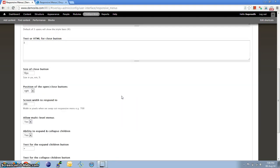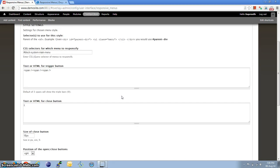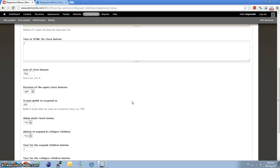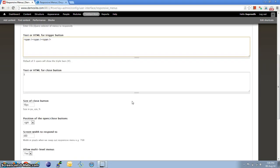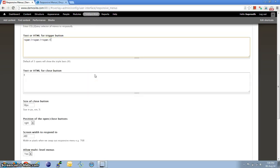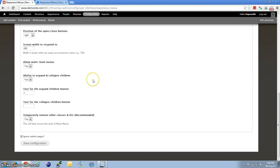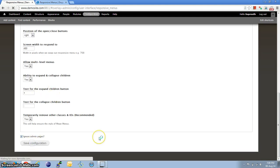And the rest of the settings, this is for the trigger button on the Responsive Menu, which triggers the roll down of the menu. And the rest of the settings, I'm just going to leave as they are. Click on Save Configuration.